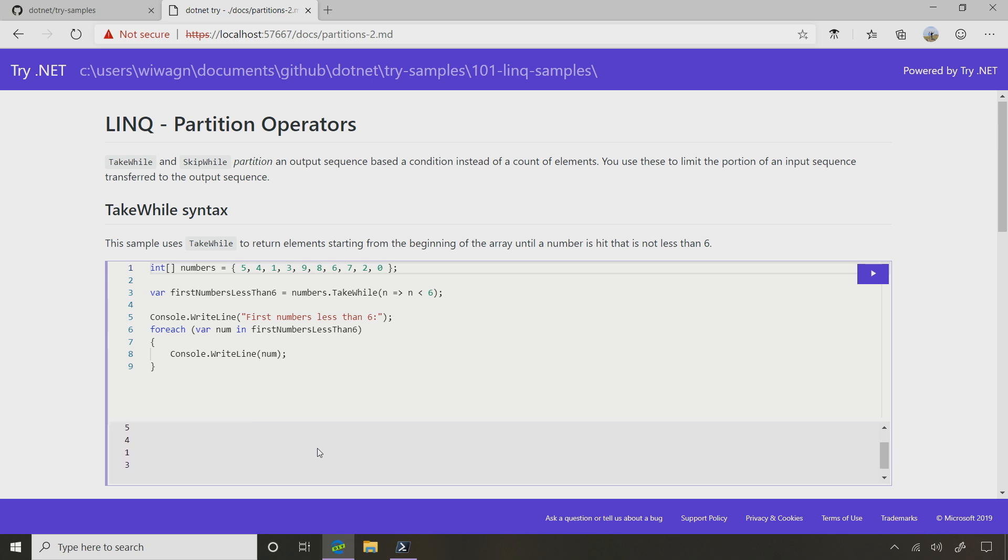So this is kind of like a where. But if I look later in my sequence, there's a two and a zero, and I didn't get those. When would I use that? Well, this one lets me look at a condition, and then I'm only going to take from the beginning of the sequence until that condition is false, and then I stop.